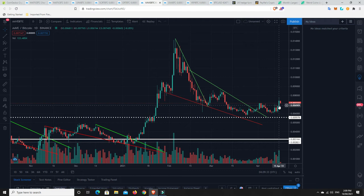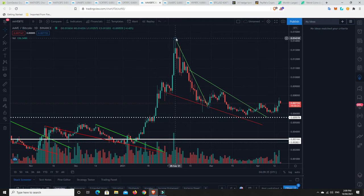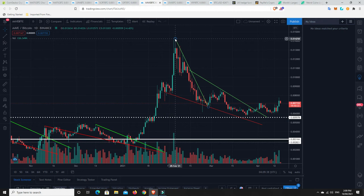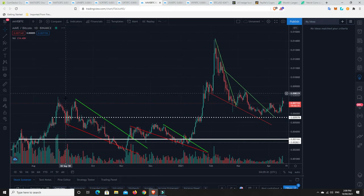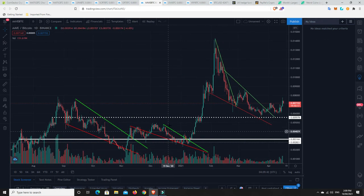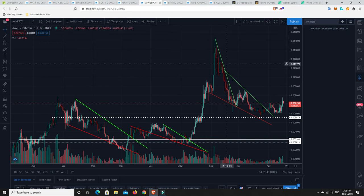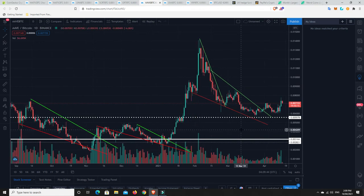Now, will it eclipse the old all-time highs, basically up here, against Bitcoin? No one knows for sure. But, gee, based on history, it kind of does these things. That's what it's done.